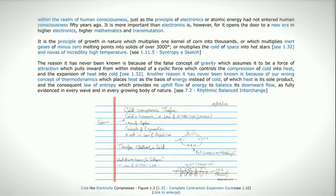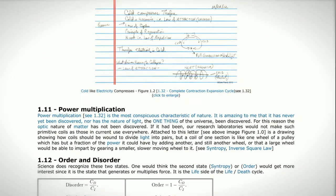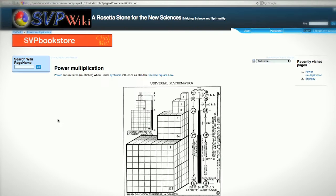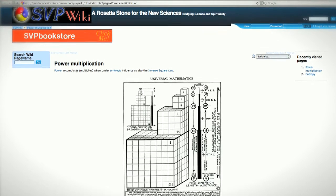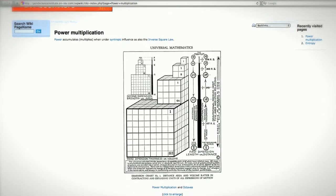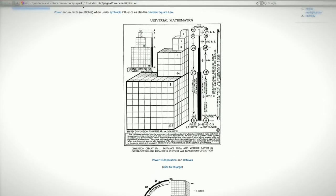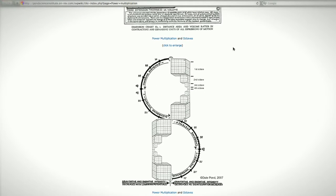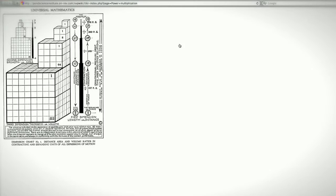If you follow the links in the paper to the SVP wiki, these terms are either defined or shown how they're used. And so anyone who takes the time can follow the links and get a pretty good grasp of what Russell was talking about.